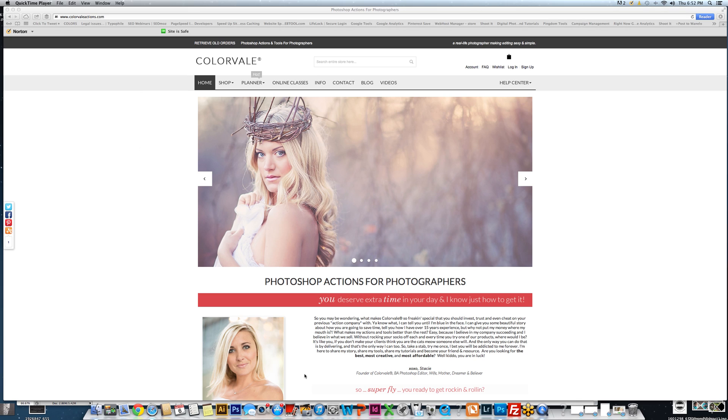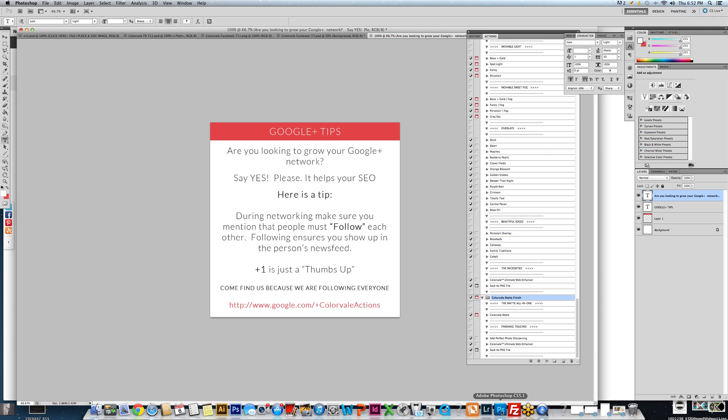Hello, my name is Johnson and today I'm going to show you how to install your actions into Photoshop CS5, CS6.